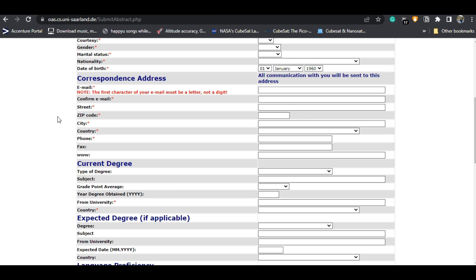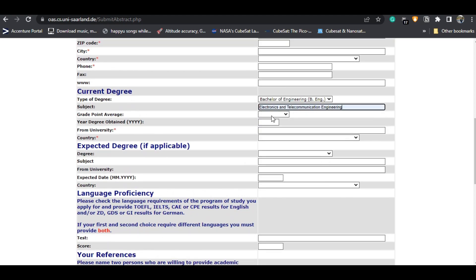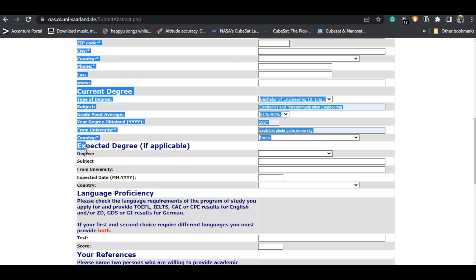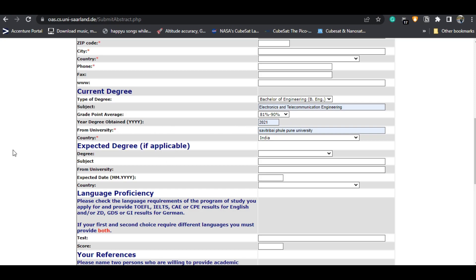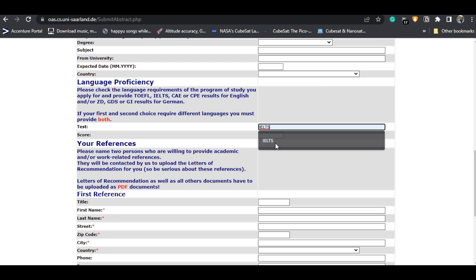Fill in your current degree — what degree you completed before applying — your grade or percentage, university name, and country. If you are in your final year and applying for the fall intake, you also have to fill in the expected degree completion date, for example June or July 2022. Then mention your language proficiency results — TOEFL, IELTS, CAE, or CPE — writing the test name and your score or band.